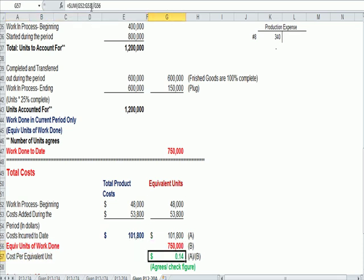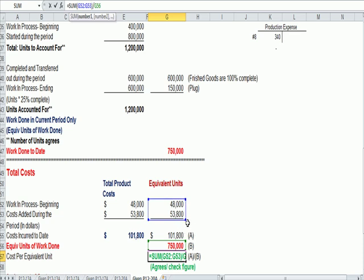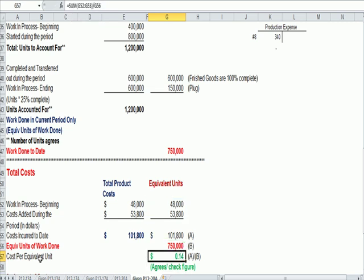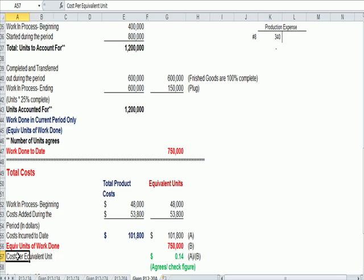Cost per equivalent unit of 14 cents. That's how much cost I can stick to each of those equivalent units that I figured out up here.